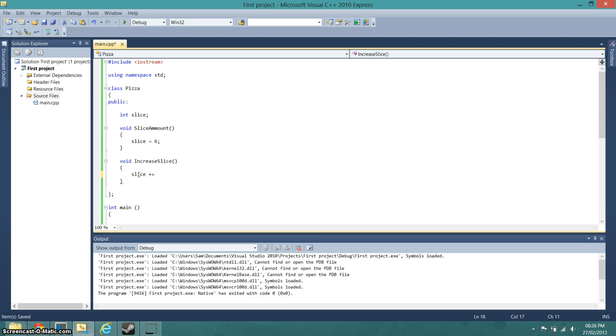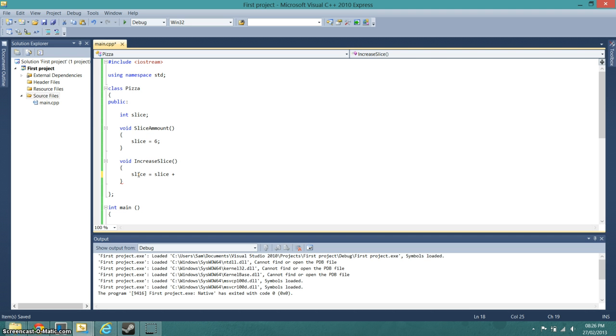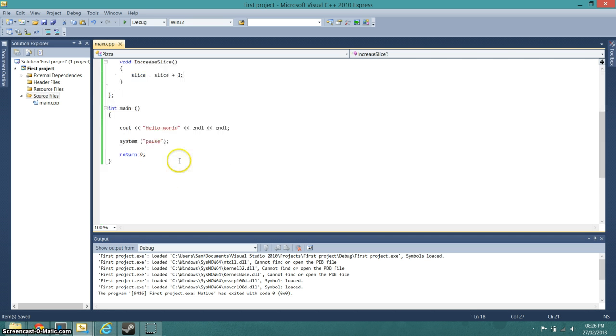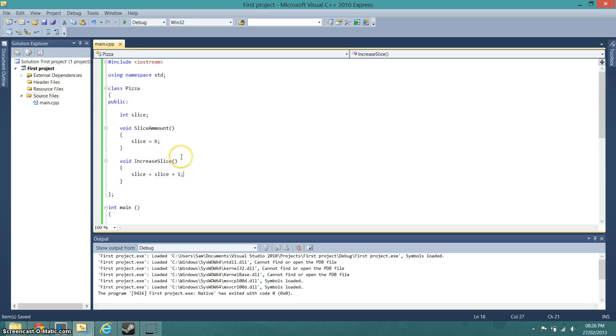Slice plus equals, slice equals slice plus one, which should simply just add one to the value of slice.